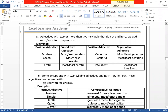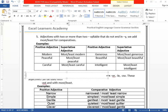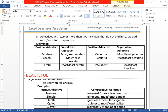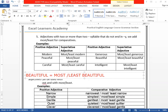Now, if you have adjectives with more than one syllable but they do not end with Y, then we put 'most' or 'least' before the adjective. For example, BEAUTIFUL — it does not finish with Y and it is more than one syllable. We put most or least at the beginning: most beautiful or least beautiful. Most is for high quality, least is for low quality.